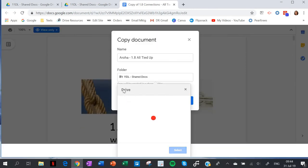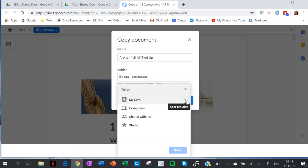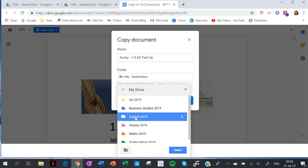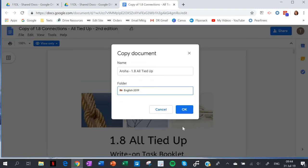Obviously she doesn't want to put it in the shared docs for everyone to see. So she goes to My Drive and then - look at this, so organized - pops it in the English folder and selects okay.